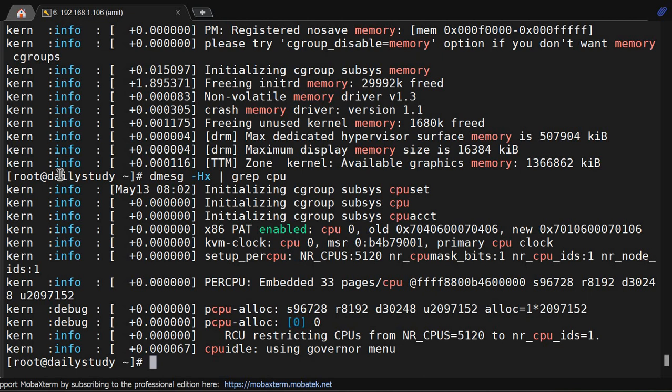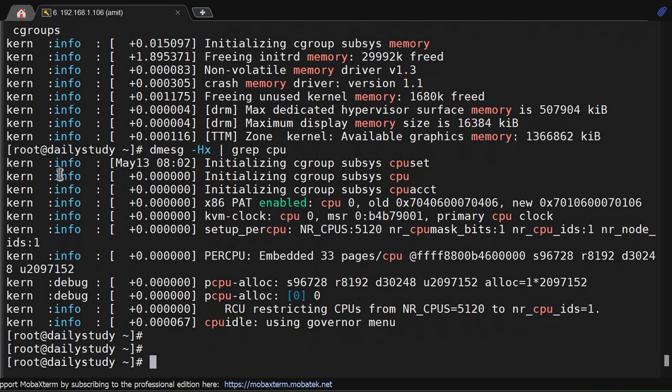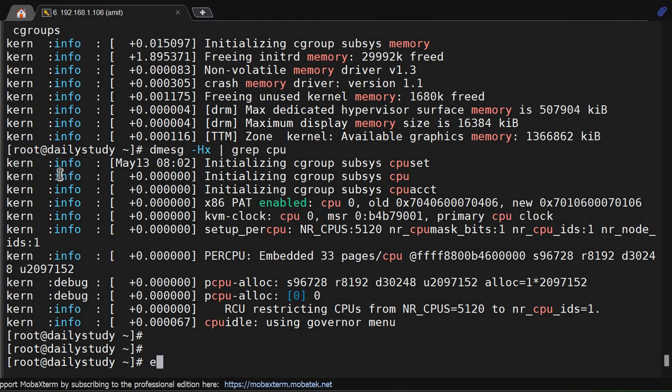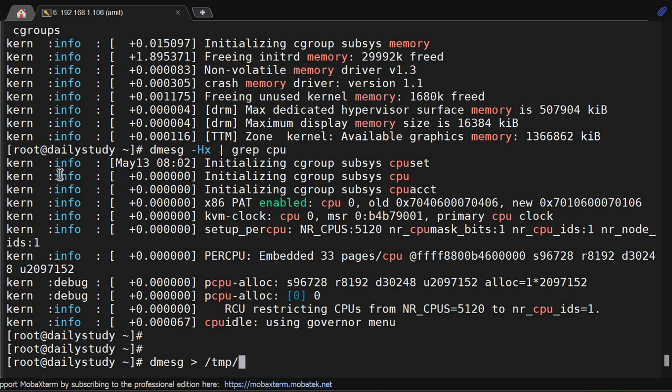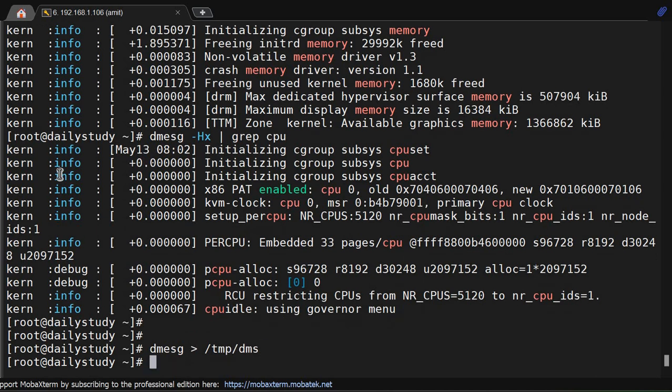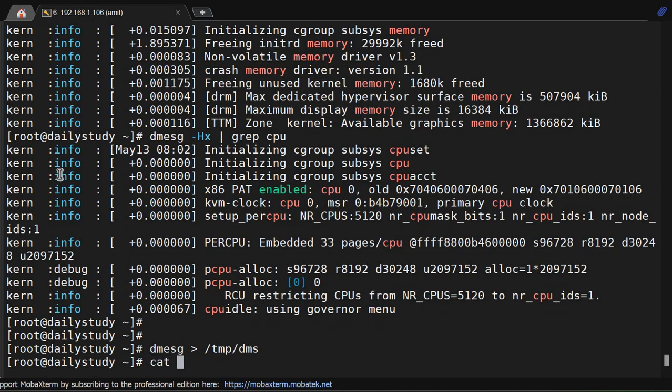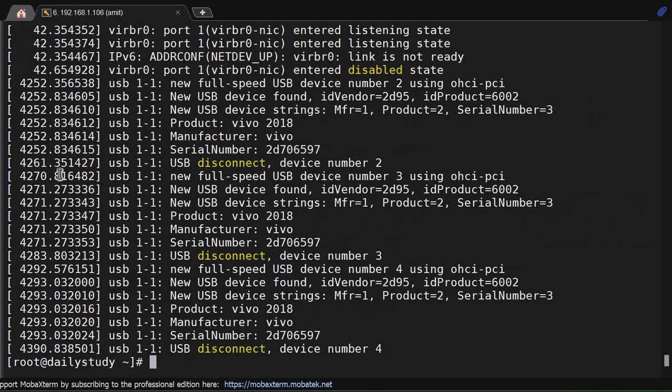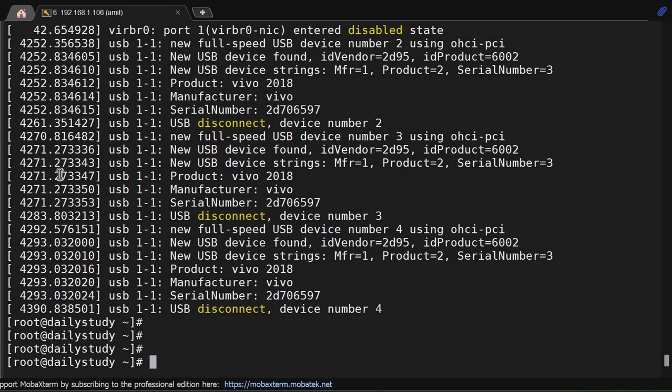Now if you want to save the dmesg output to analyze it later or sometime else, you can redirect those things. That is simple - dmesg, you can redirect to any file, /tmp/dms. Cat /tmp/dms - see, this is how you can redirect it and save it.